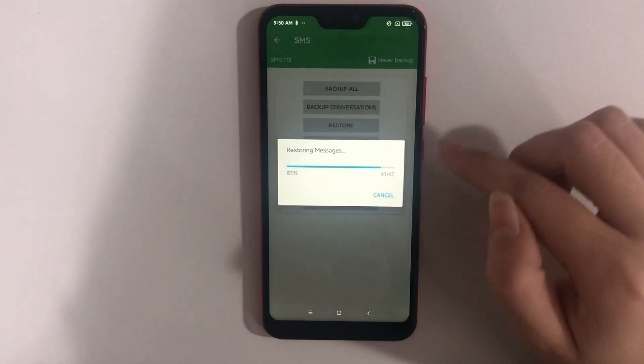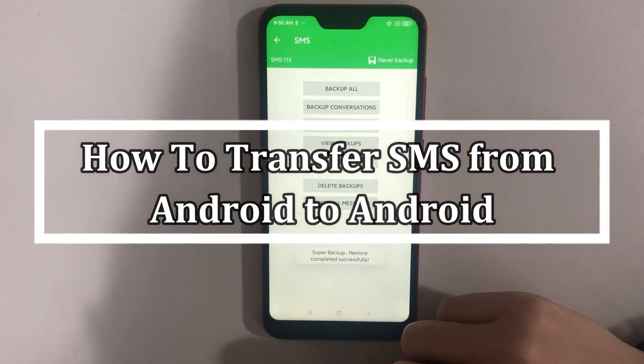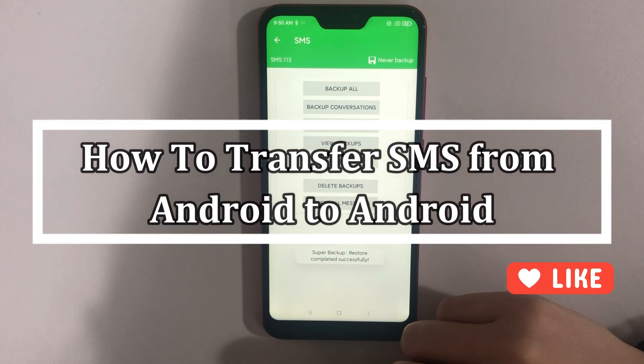Hello everyone. In this video, we will offer three methods to you on how to transfer SMS from Android to Android. If you're interested, please like the video and subscribe us.